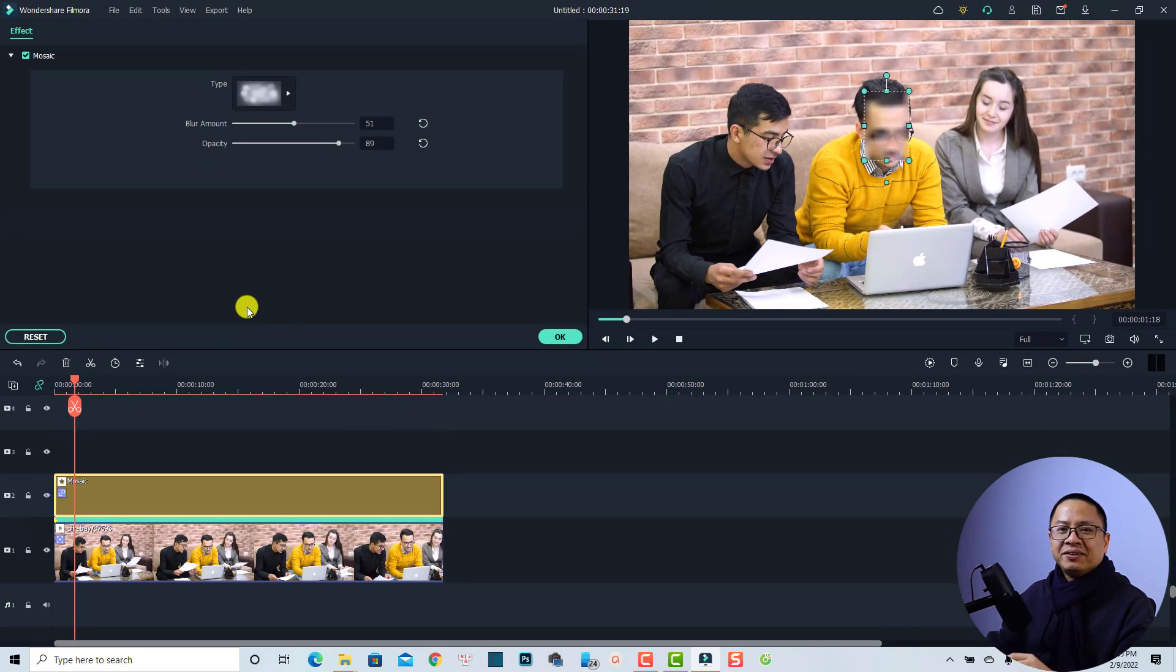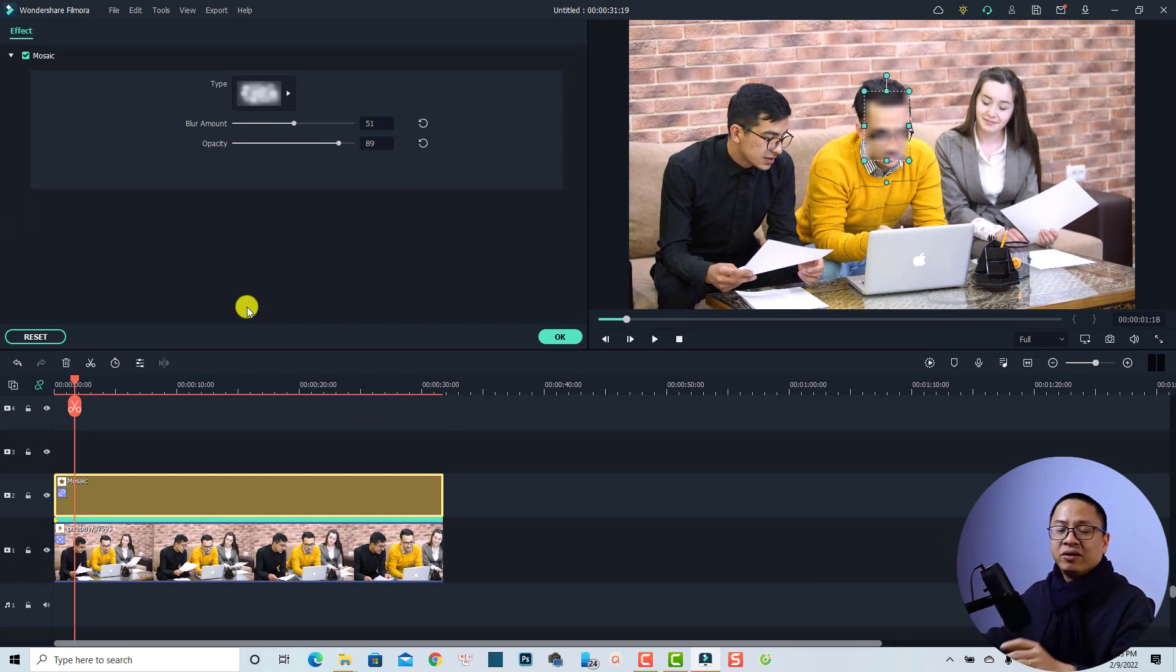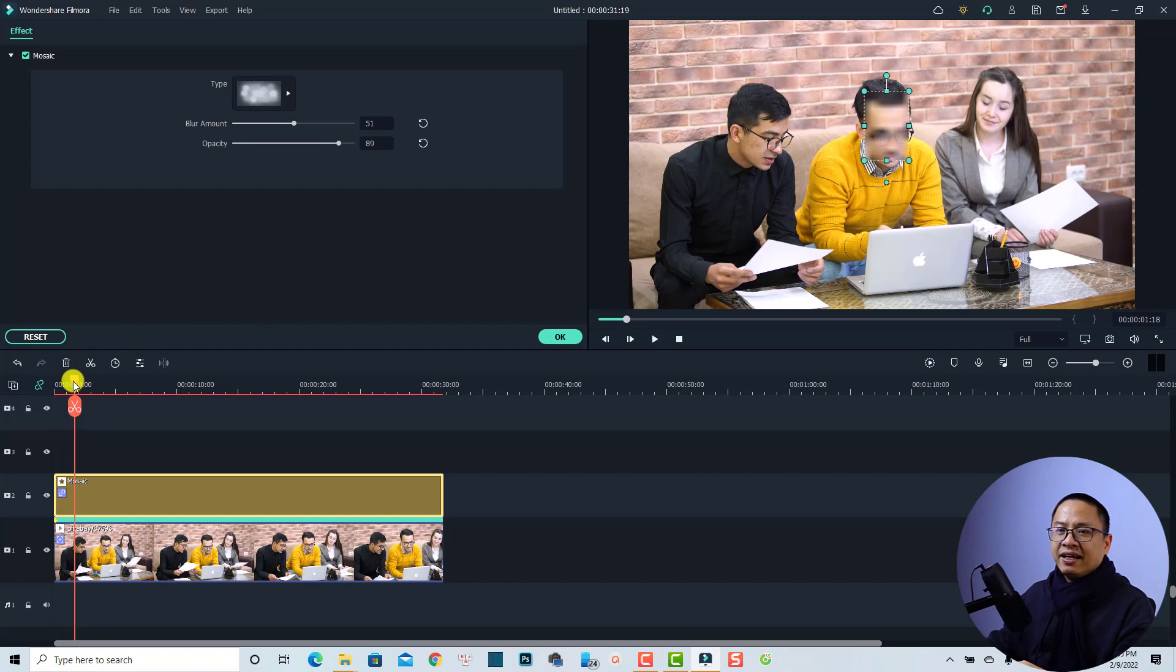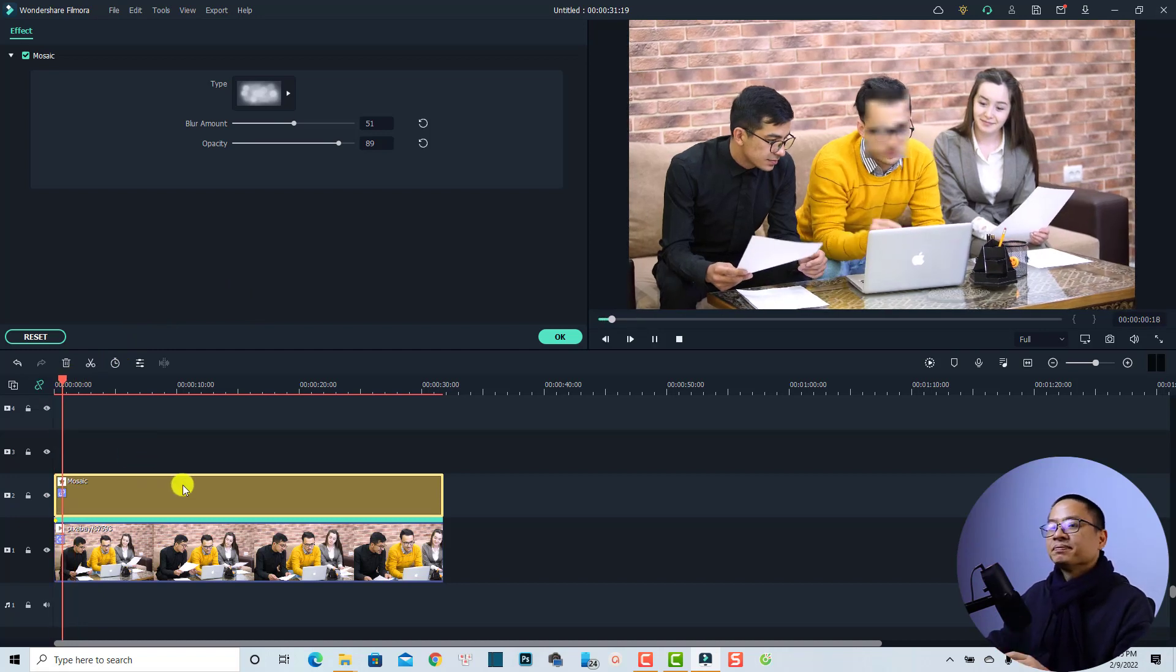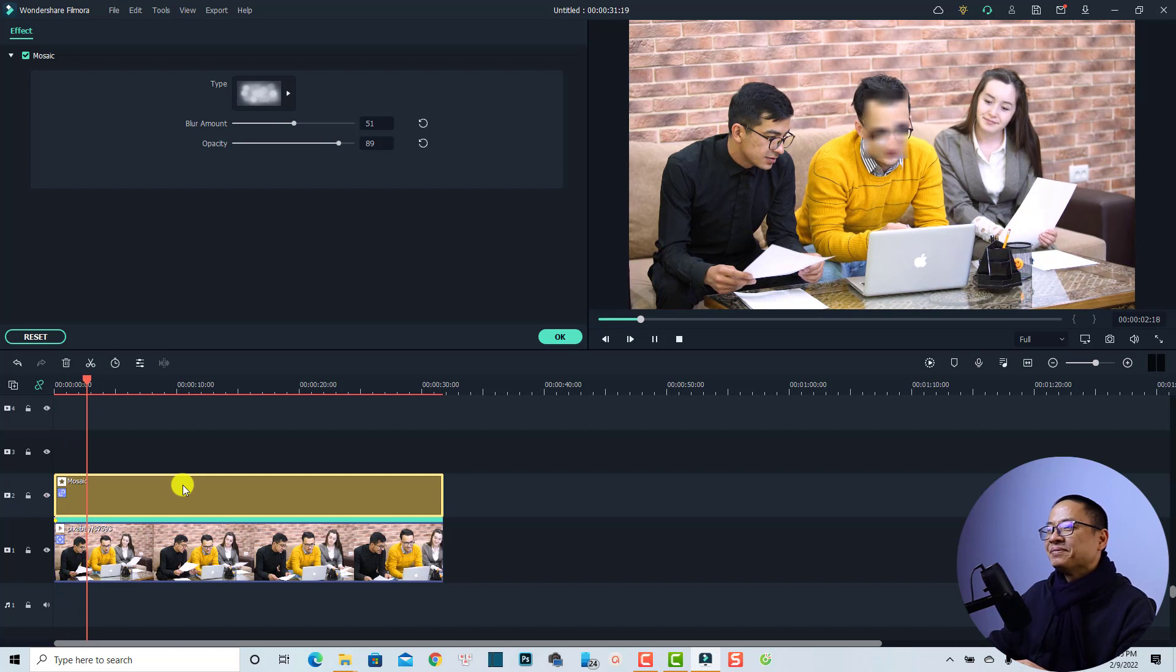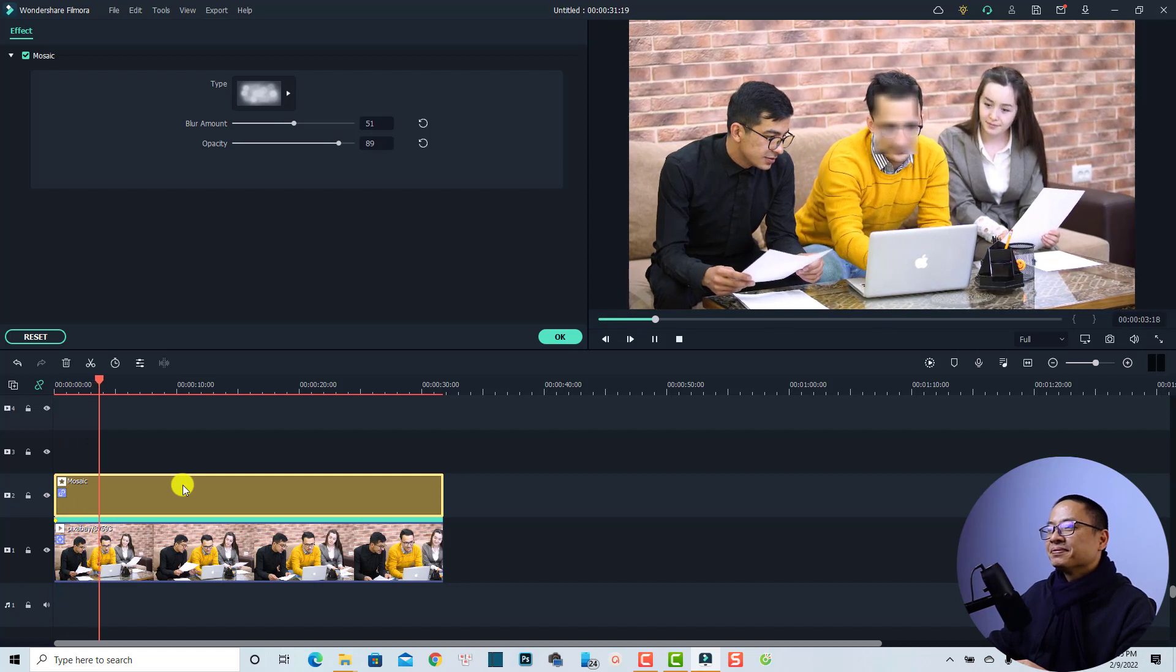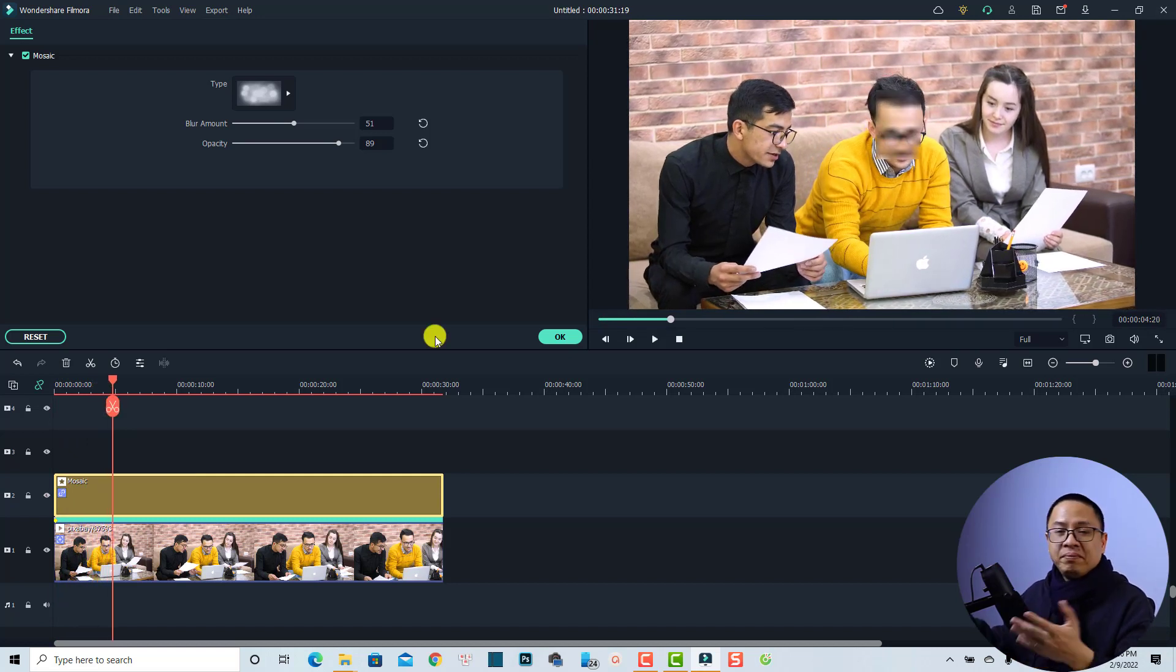All right, so that's easy right. So that is how to add a mosaic or blur to a moving object in Filmora 10. And let's preview the result. Very nice right. And being mentioned that if you don't want to use this blur effect or this mosaic, you can also replace it with an emoji or an image or something to cover his face.